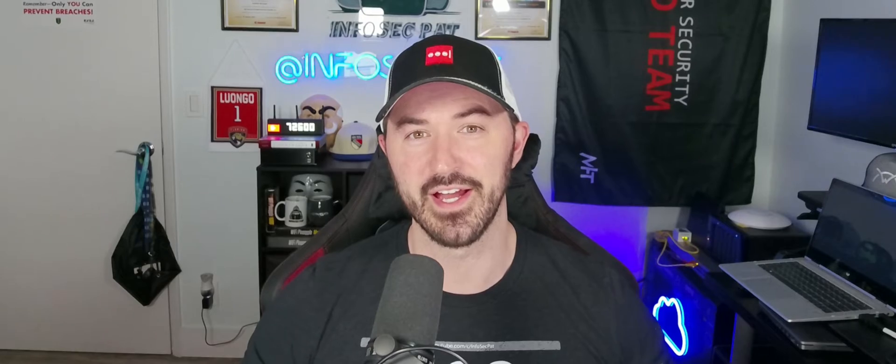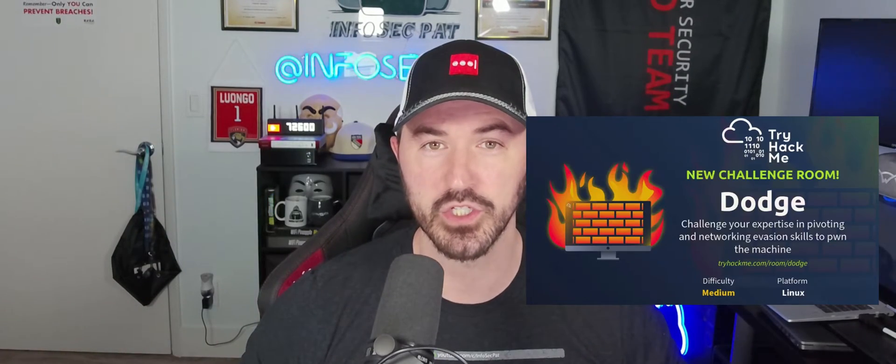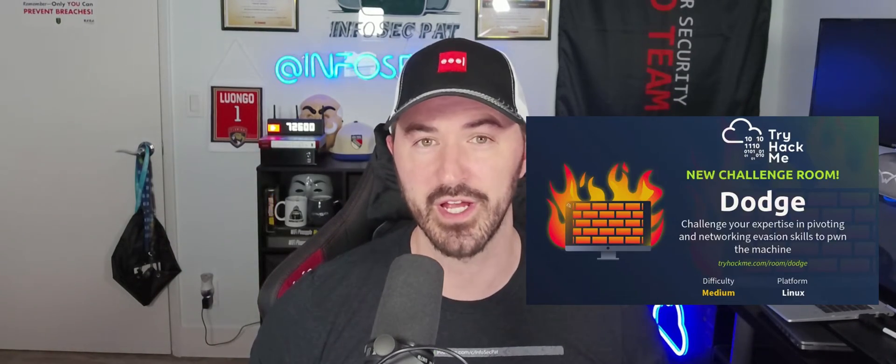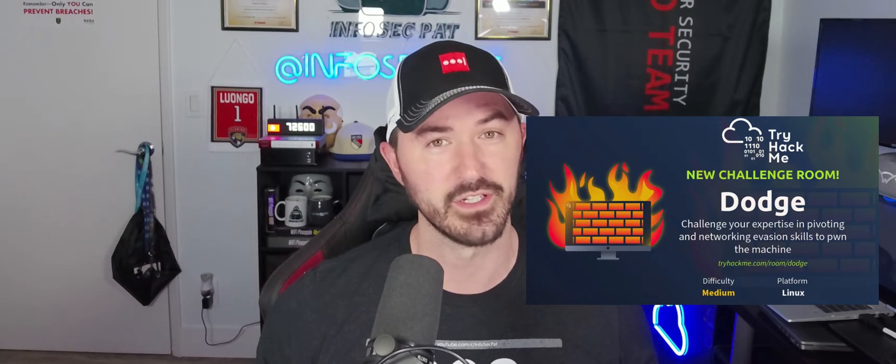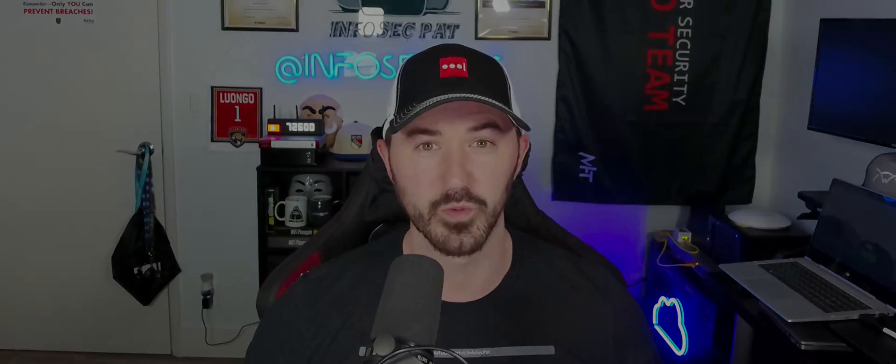Hey, what's up everyone? Welcome back to another video. We're going to bring back the TryHackMe rooms that I haven't done in quite some time. So today we're going to be doing Dodge from TryHackMe. Let's get through the walkthrough and have some fun. You know the deal - please like, subscribe, and share. Let's jump into it and get to work.